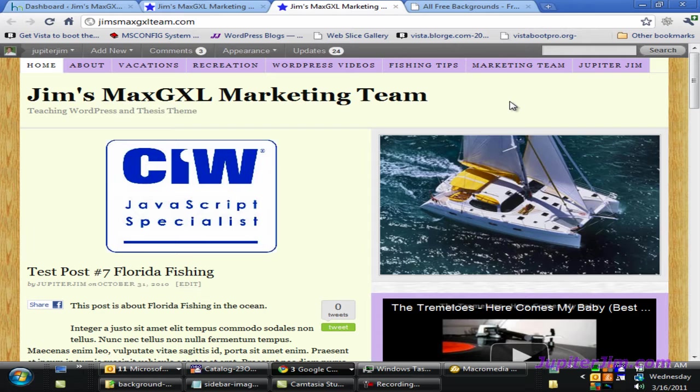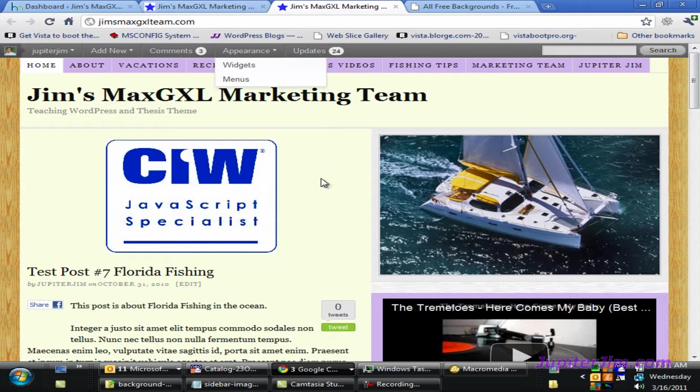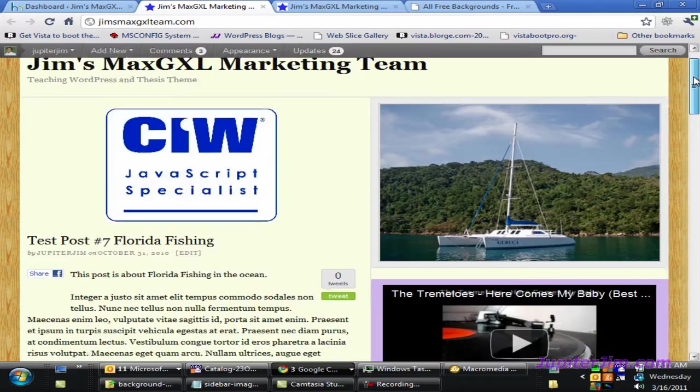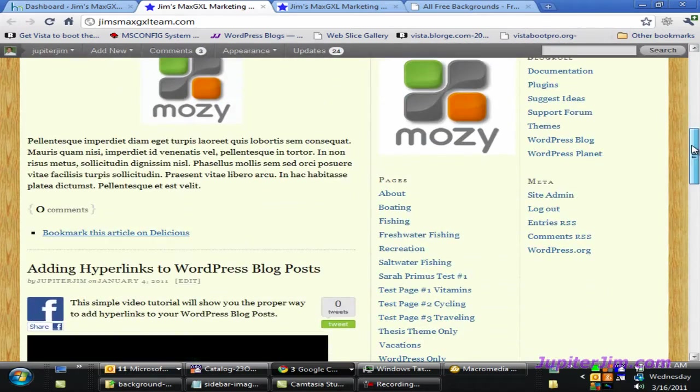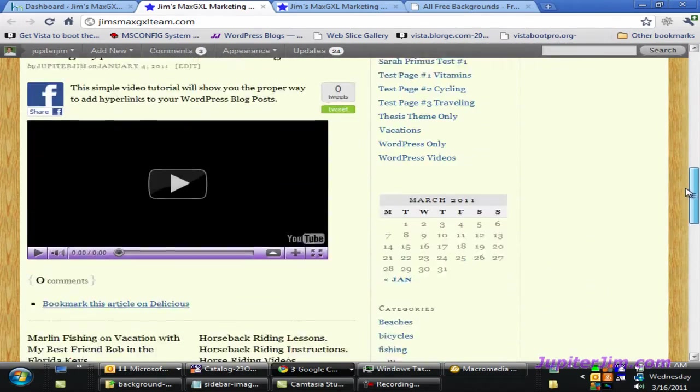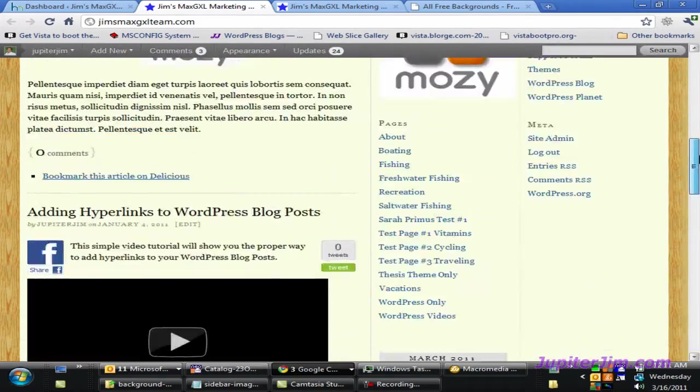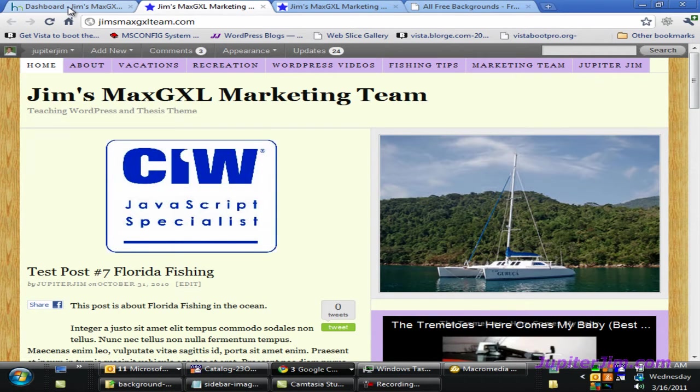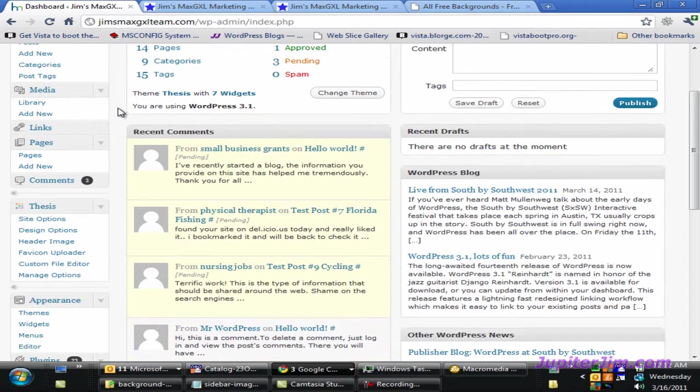The demonstration blog I'm using, Jim's MaxGXL Marketing Team, is using WordPress version 3.1.0 along with the Thesis theme version 1.8. Here's the blog without any background image in the sidebar or color. I'm going to click on this tab which brings me to the dashboard where I've already logged in.